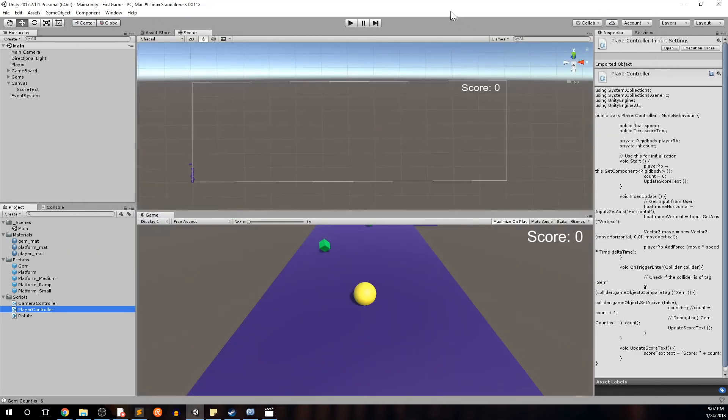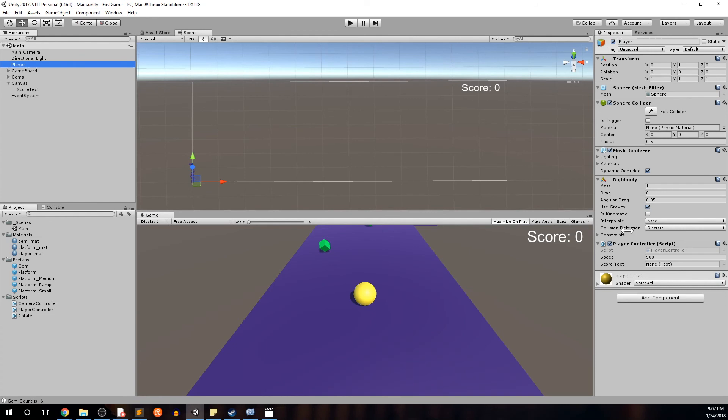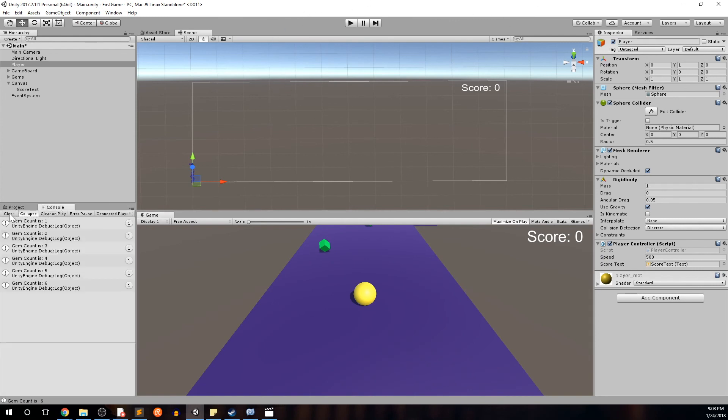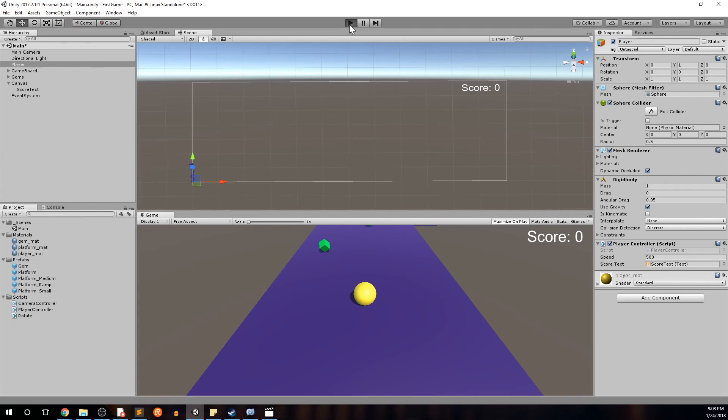So now we're updating the score text on the start and every time we pick up a gem. Minimize that. Then on the player object, it expects a score text text object. Let's go ahead and drag score text to that space. And now this score should update every time we pick up a gem. Before we do anything, let's go to the console and clear this. It's from our previous play.